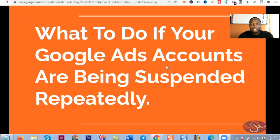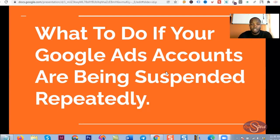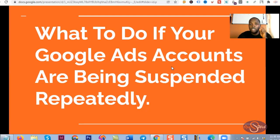I know very well that a lot of people are facing this challenge and I know it is not easy to overcome. Before we talk about what you can do when facing repeated account suspension, let me show you exactly why I think this is very important and why you need to take note of it if you want to advertise your business on Google.